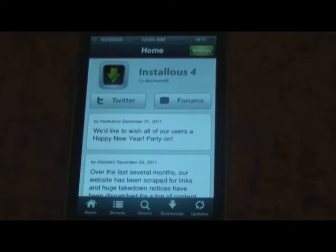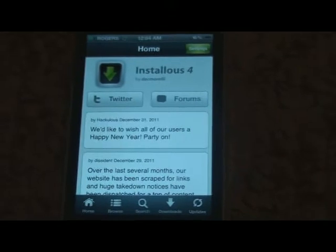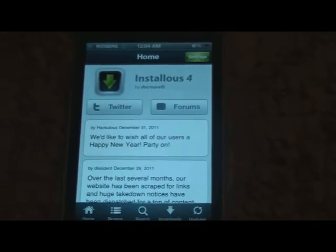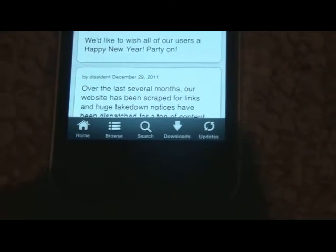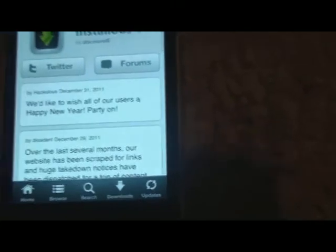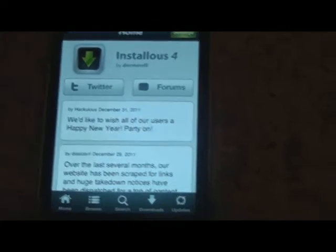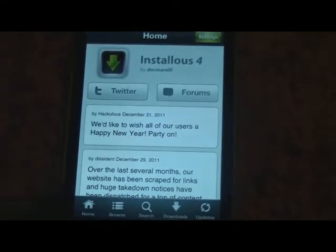And lastly we have Installous. Installous is pretty much a secondary app store, except you get all the apps for free. There's the Home, Browse, Search, Downloads and Updates buttons — those are pretty self-explanatory. They have their Twitter and forums where you can look through and get the latest details on what's going on with Installous. I'd say it's a must-have app, so I suggest you download it if you're going to jailbreak.